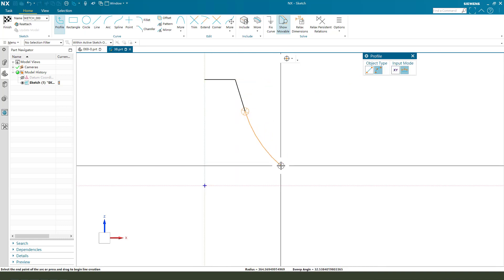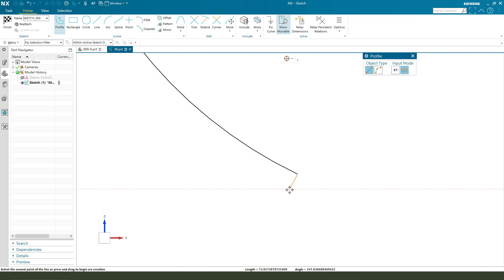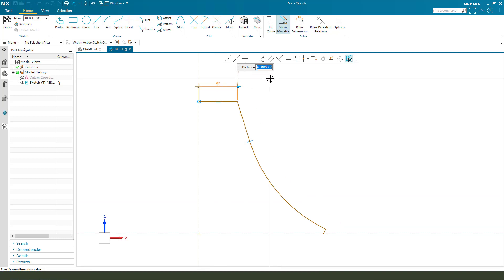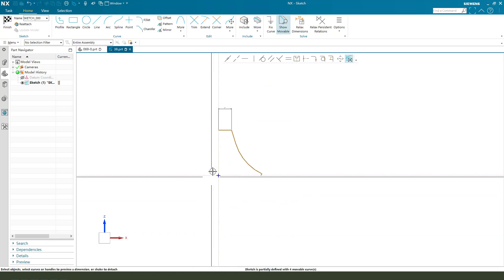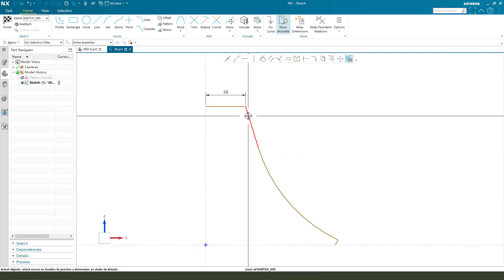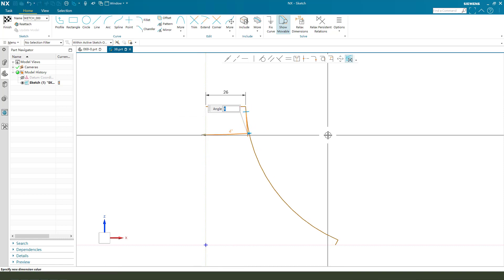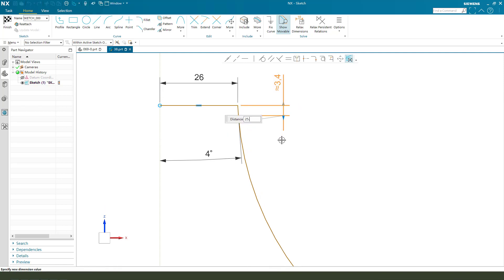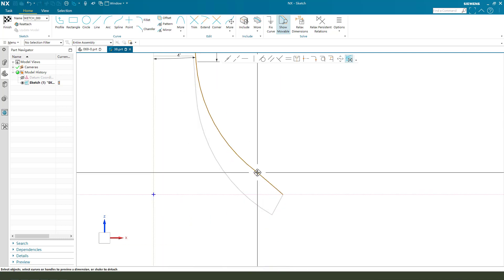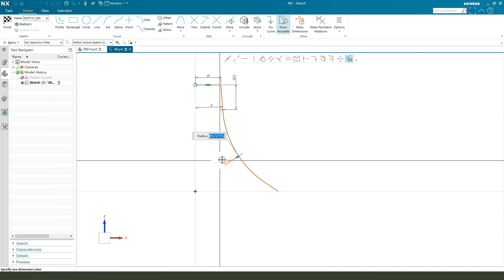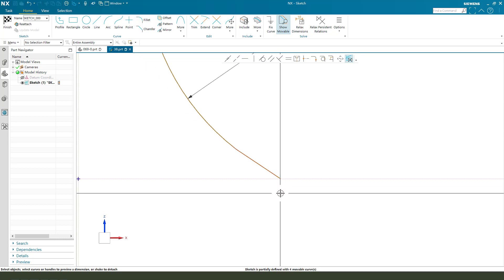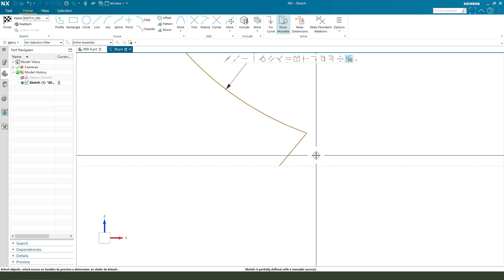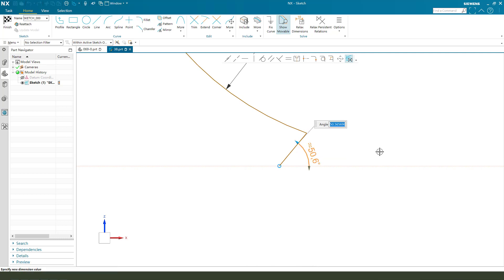Create an arc and add the line. Next we need to make dimensions: 16.6, and the angle for the distance, the length 25.5, the radius 100, and the angle — we need to get 75.